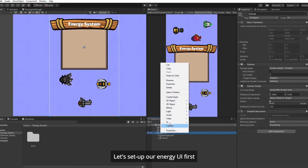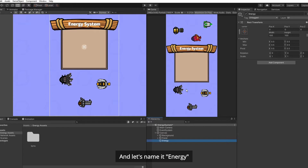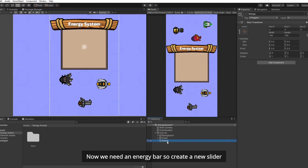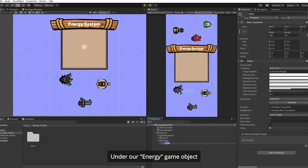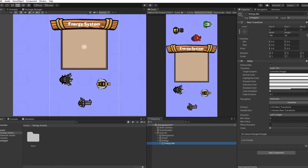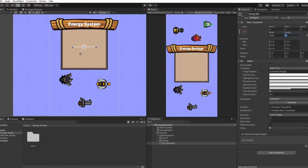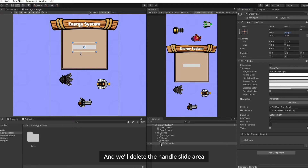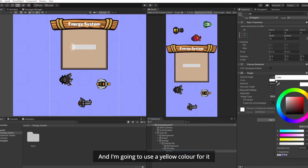Let's set up our energy UI first. Create an empty game object under canvas, and let's name it Energy. Now we need an energy bar, so create a new slider under our Energy game object and rename it to Energy Bar. Resize it to your preferred size, and we will delete the handle slide area as we won't be using it. Let's change the fill color — I'm going to use a yellow color. You can use any color you want.